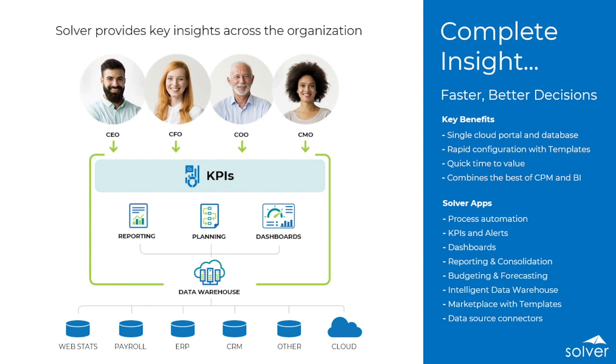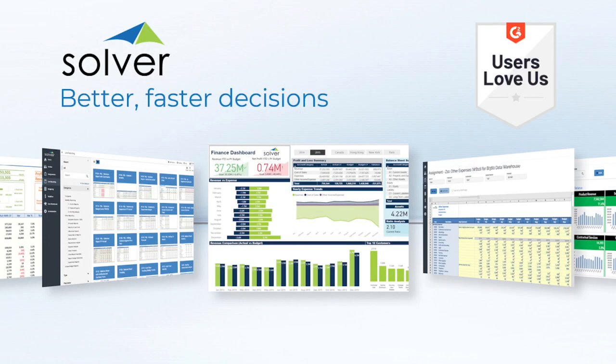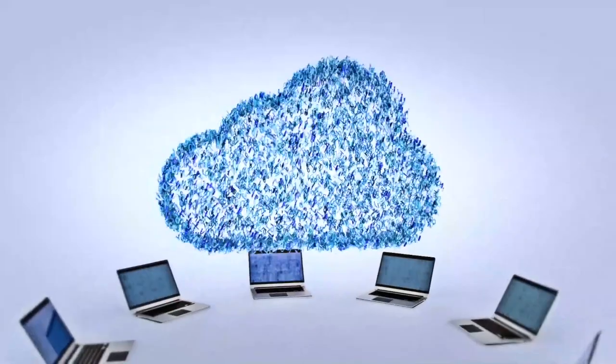Organizations use Solver to automate financial and operational reports, manage consolidations and eliminations, and streamline the budgeting and forecasting process, as well as create powerful visualizations and simulations.